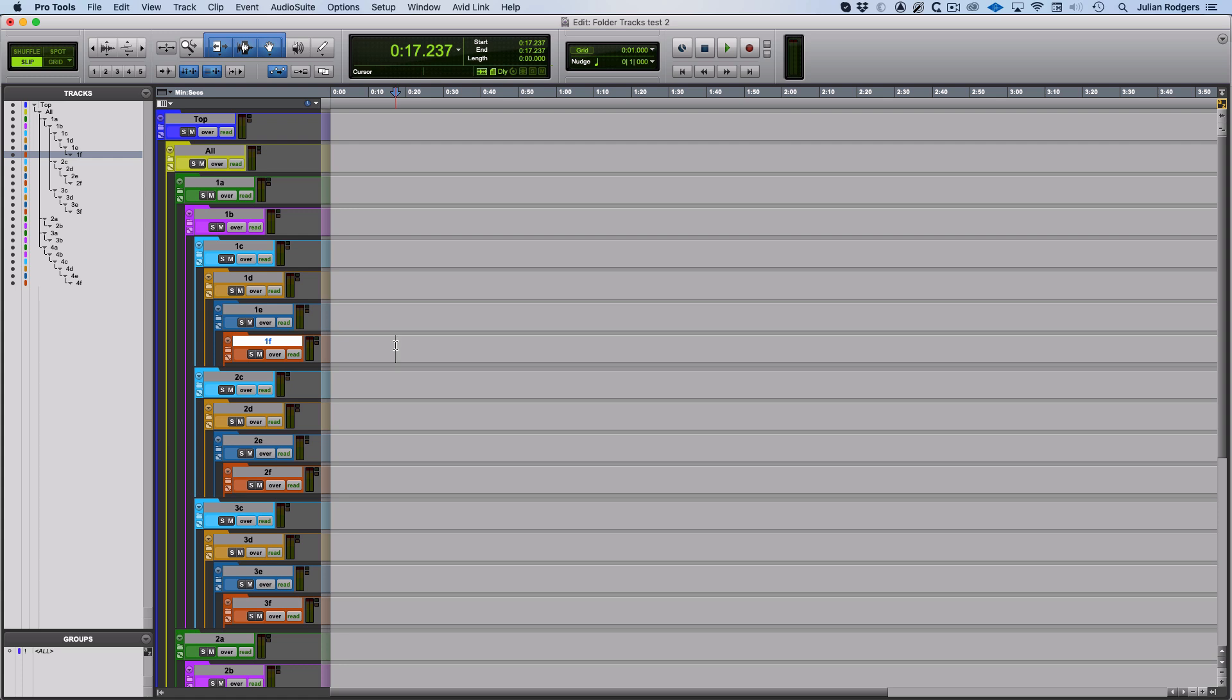Hi, this is Julian for Pro Tools Expert. In this, the fourth of a series of videos on folder tracks in Pro Tools, we're looking at folder tracks—these happen to be routing folders, but that's kind of irrelevant because what I'm looking at is nesting folder tracks and how to control them and some of the limitations that involves.